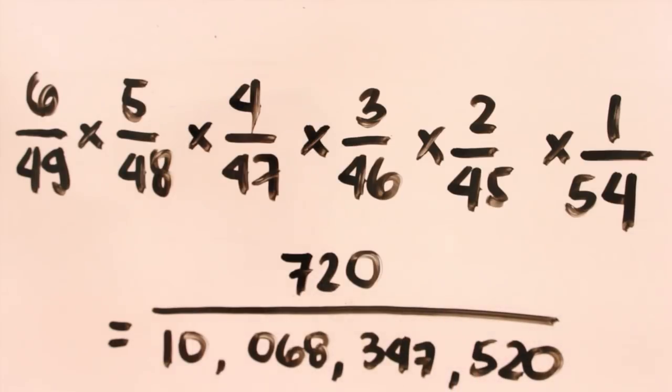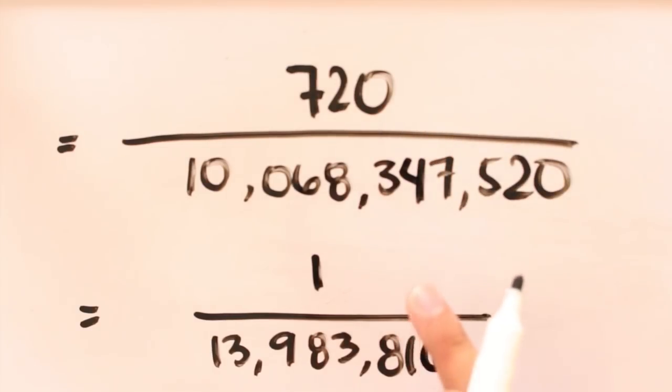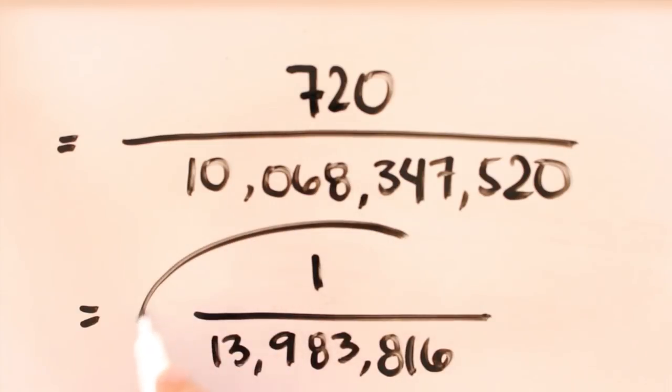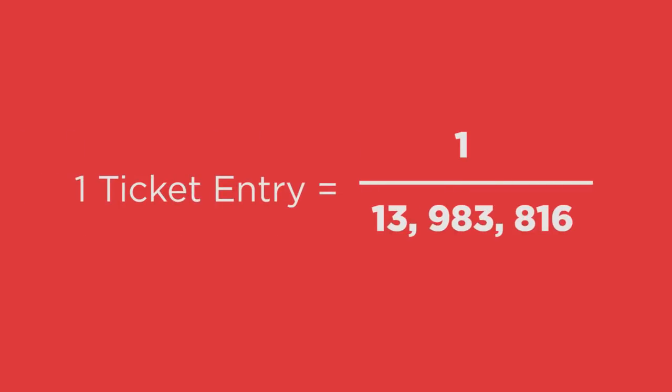And then, let's simplify it. Then, we will have 1 over 13,983,816. That is your chance of winning the lottery with just one ticket.